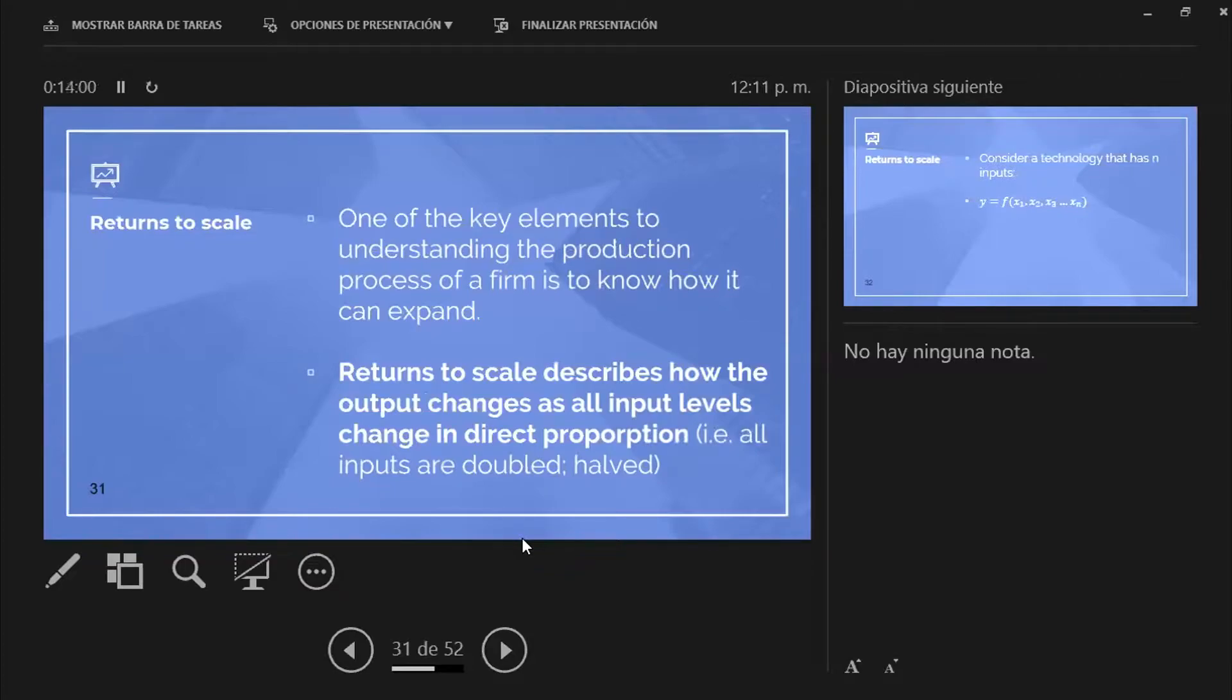So you hire more inputs, you hire more workers, you buy more land, whatever it needs you do. And you have to consider, obviously, the marginal product.